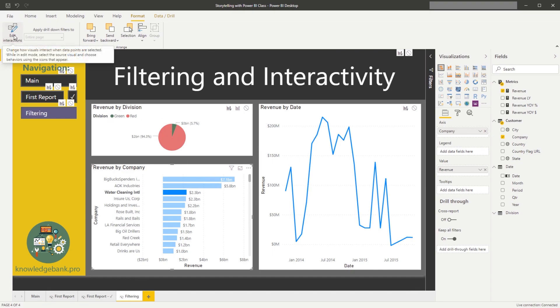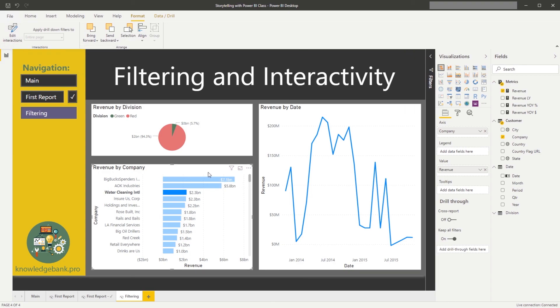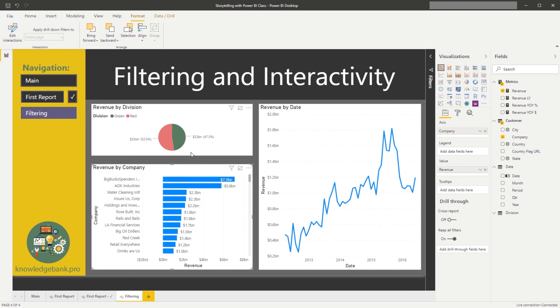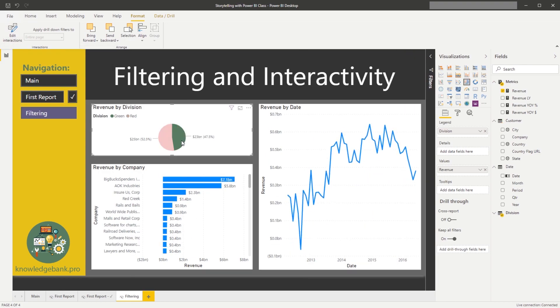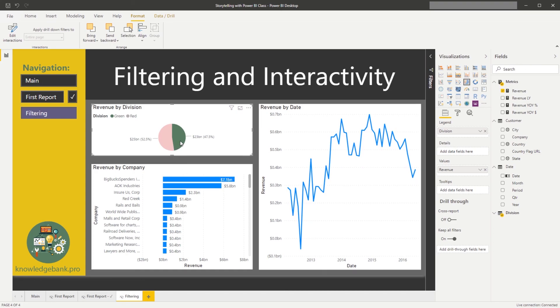And you see those options go away. The behavior will remain the way we have set it up. So you can click on individual divisions, the revenue trend updates.